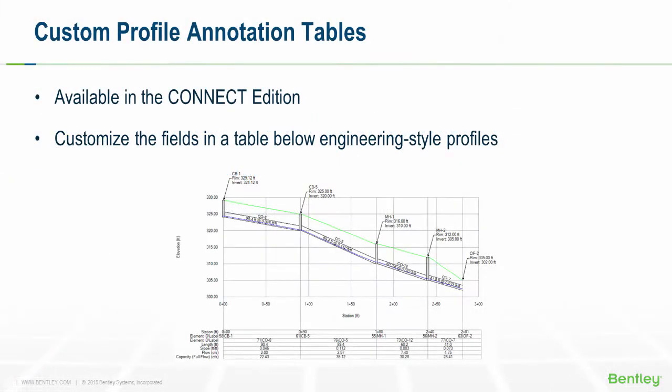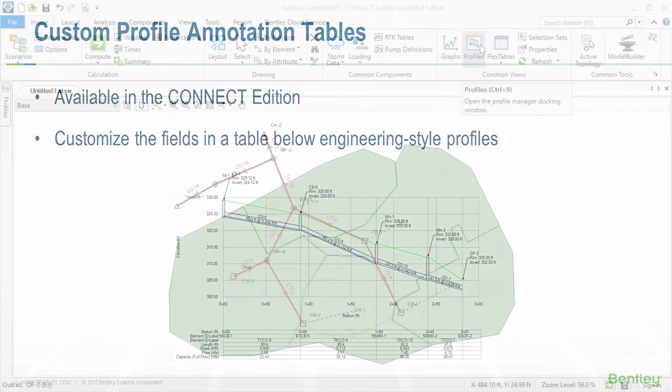Starting in the Connect Edition releases of Bentley Hydraulics and Hydrology products, you can now add profile annotation tables to engineering profiles and customize what they display. In this video, I'll show how to do this.